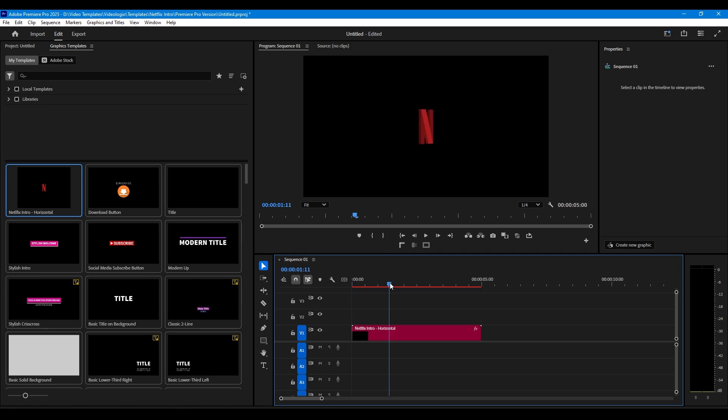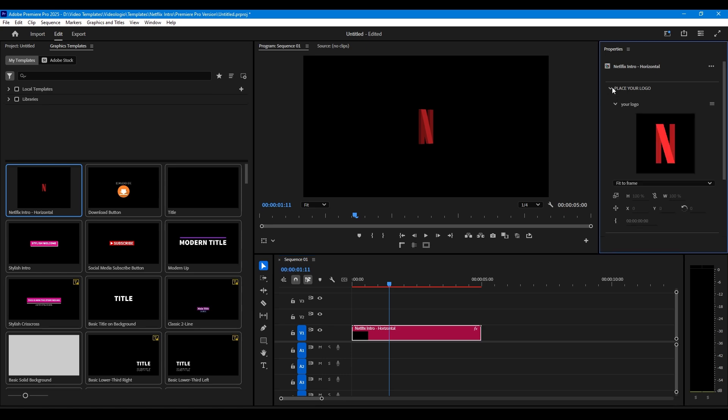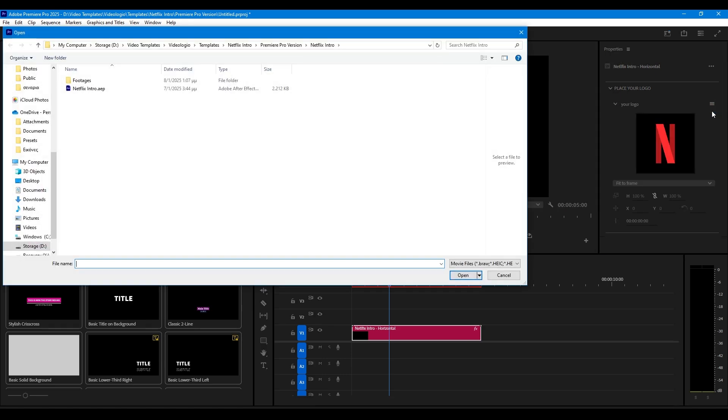Select it in the timeline. Go to the Properties panel. Place your own logo. You just need to replace it. Your logo needs to be a square picture like the example.